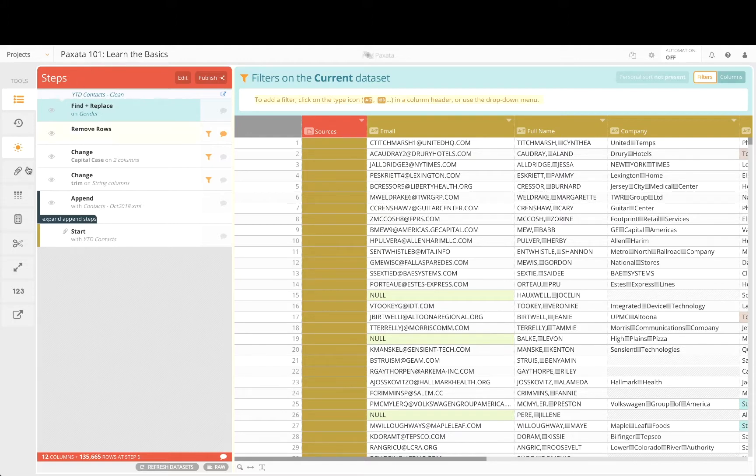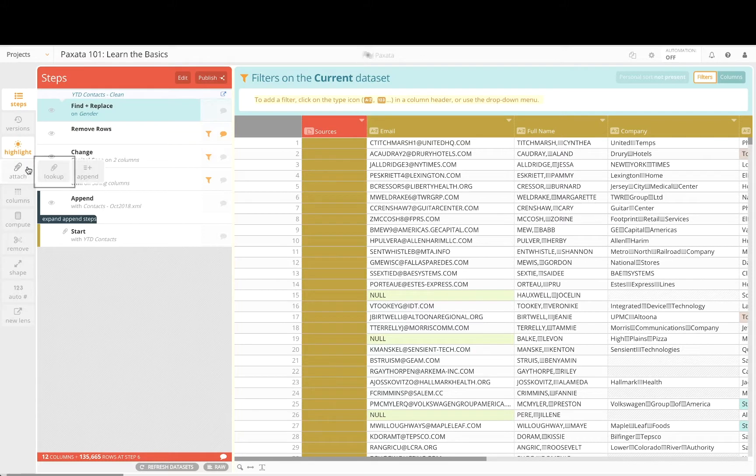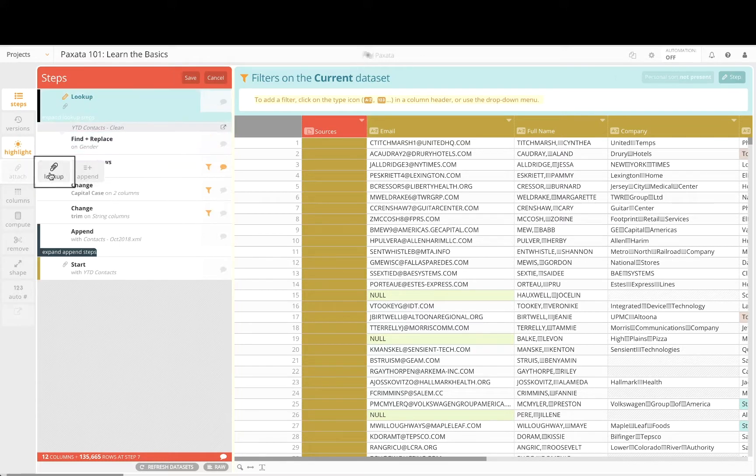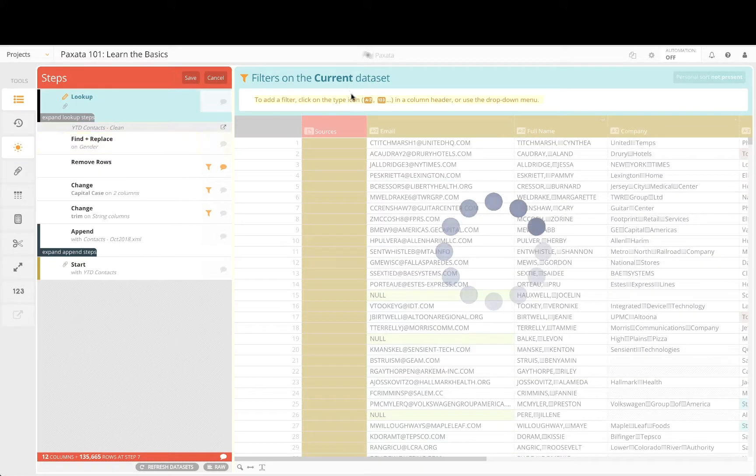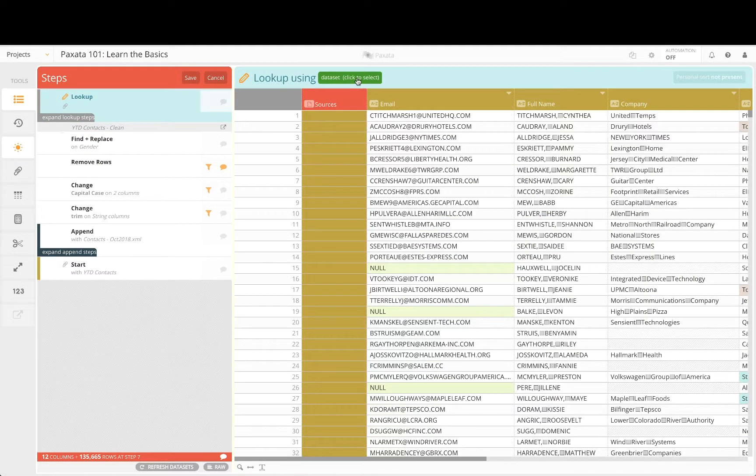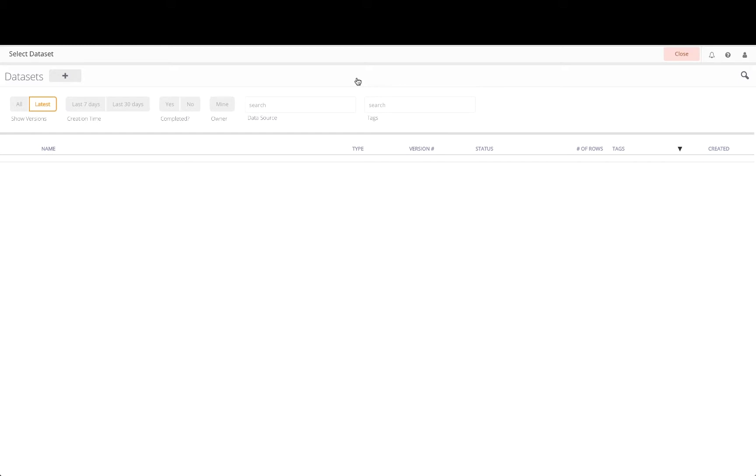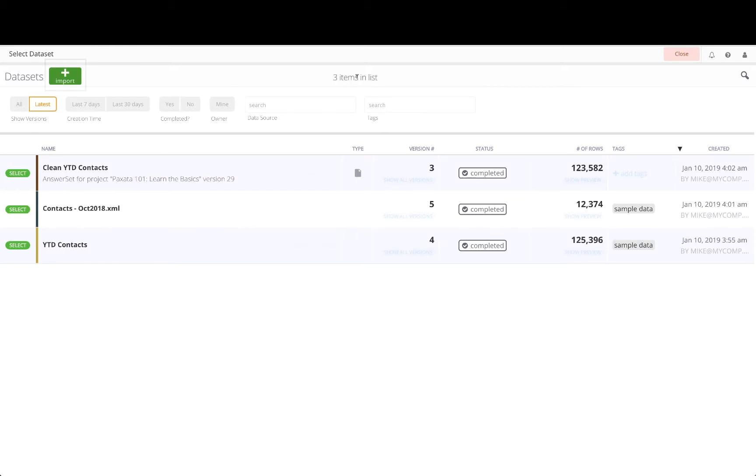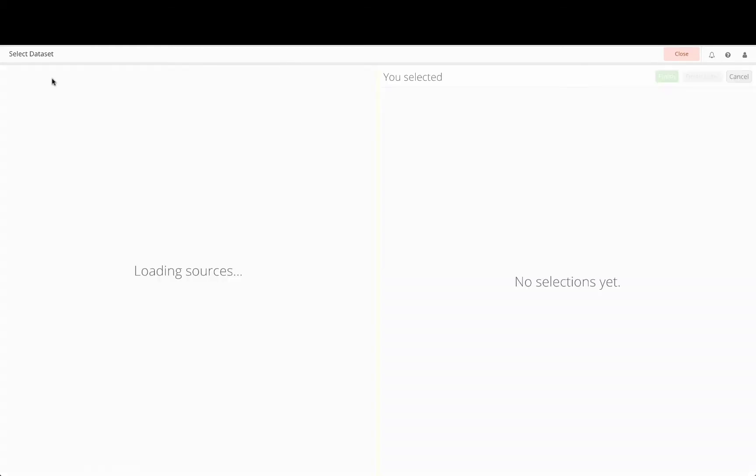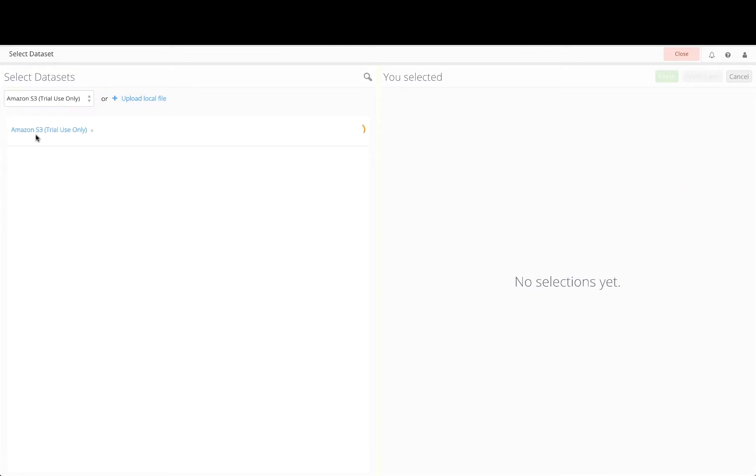Let's add a lookup step here to introduce these additional data attributes to our contacts listing. Similar to our append step earlier we will import the company data on the fly from the data source and use Paxata's built-in matching capabilities to combine these two data sets into a single view.